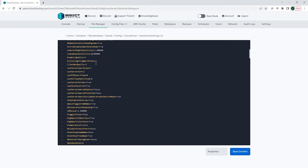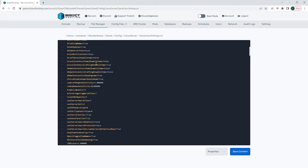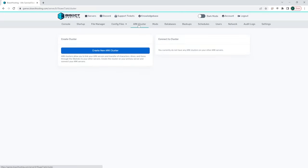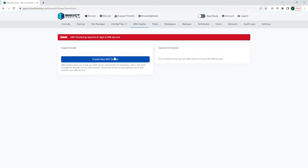The next tab is the ARK cluster tab. This is obviously specific for ARK but you can go in here to create a cluster or connect to a separate cluster.